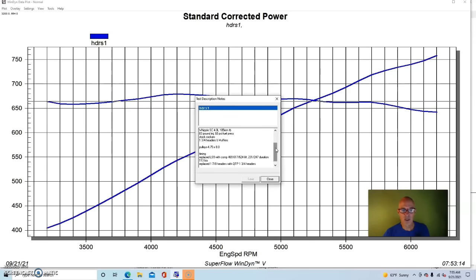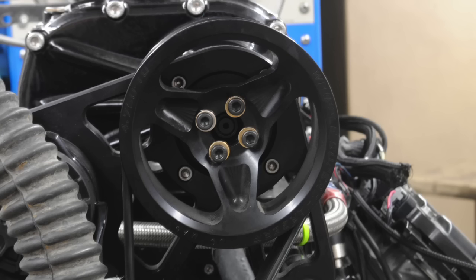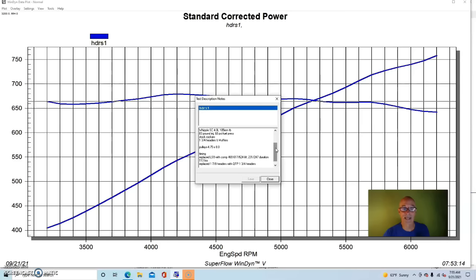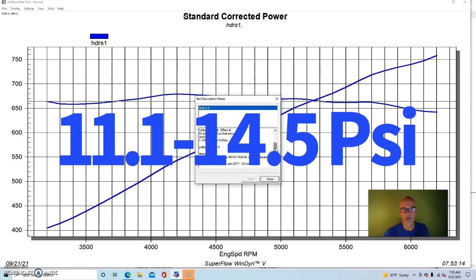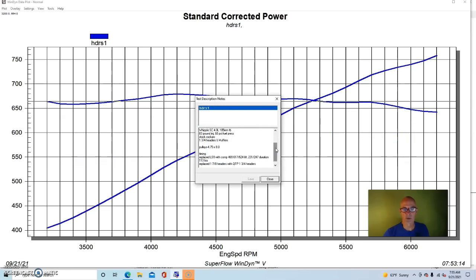The supercharger was run with a 4.75 inch blower pulley and an 8 inch crank pulley. I'll go ahead and put the peak boost numbers up here so you can see how much boost we ran on both combinations. The first set of headers was a set from QTP - 1 3/4 inch headers with collector extensions and no mufflers.